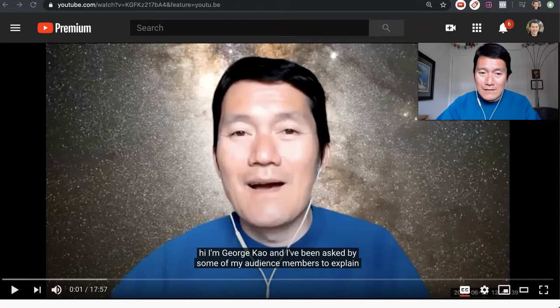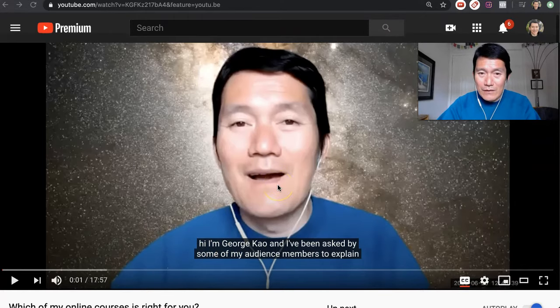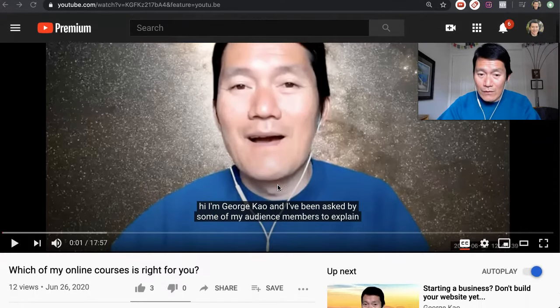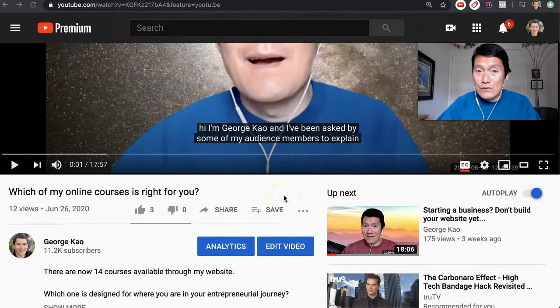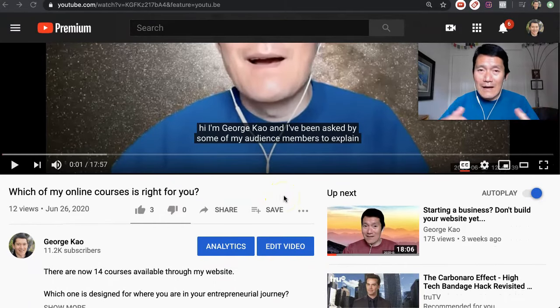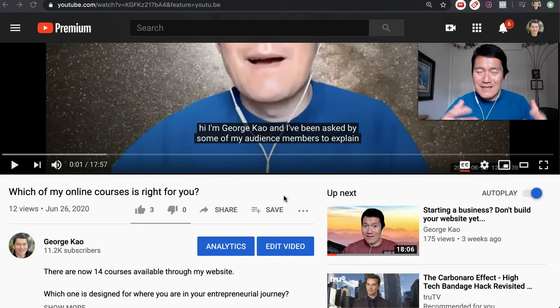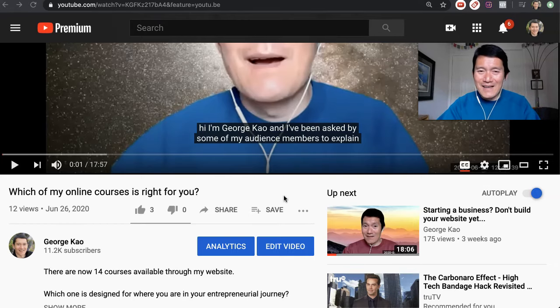And here it is. I just uploaded this video a few hours ago and the transcript is already available. It only takes YouTube a few hours to have their artificial intelligence sense into what the person is saying and create a transcript.